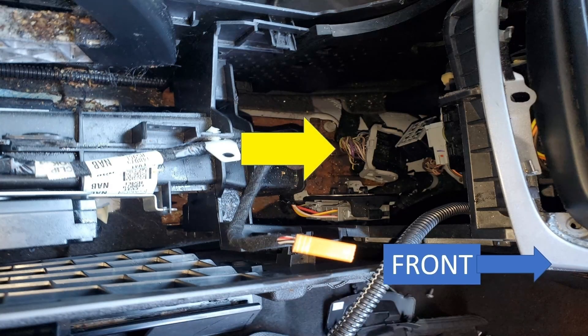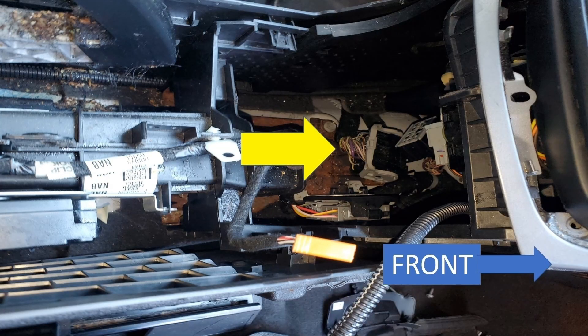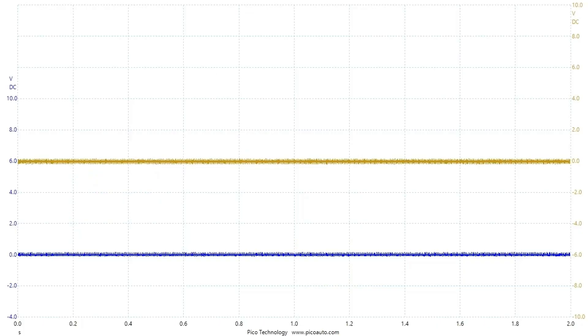With the center console apart, the right of the picture is pointing towards the front of the car. C214 is under the middle of the dash. The only problem here is that disconnecting this will remove several modules from the network, so even if I have success I still have to narrow it down further. Much to my surprise, it is still dead — so maybe it is the body control module after all.